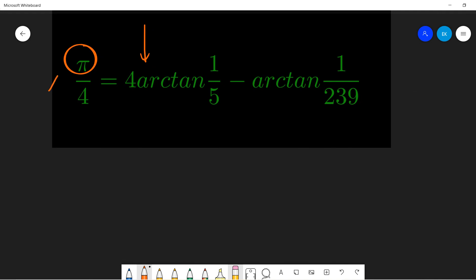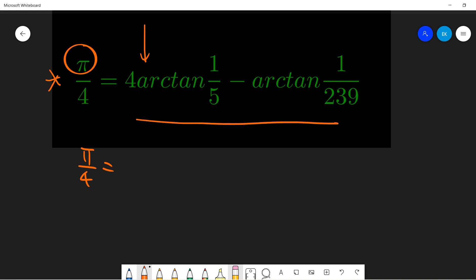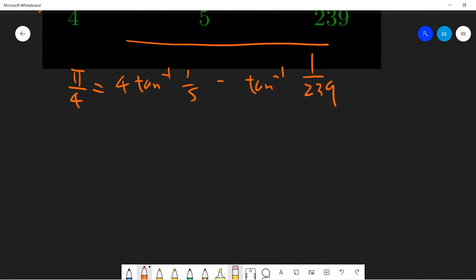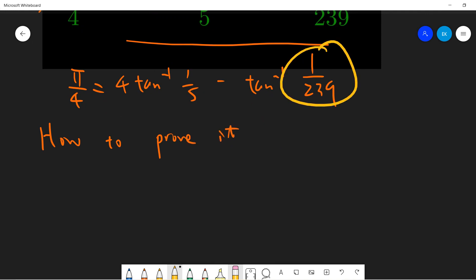There are various kinds of this type of formula, and I will give another video with more content about it. But in this video I only prove this one. This formula tells you that π/4 equals 4·arctan(1/5) minus arctan(1/239). The key is how to prove it — it's a very strange formula. Why is there a 239 here?